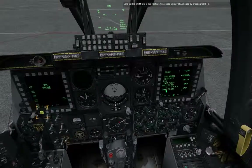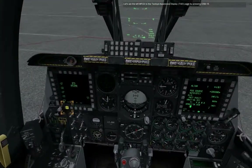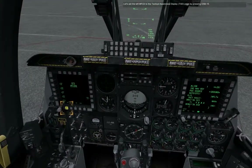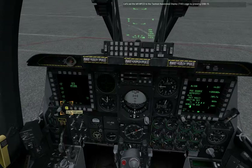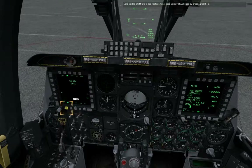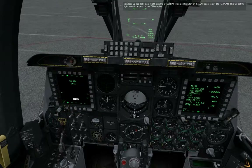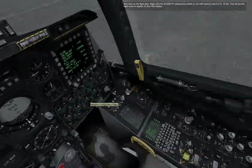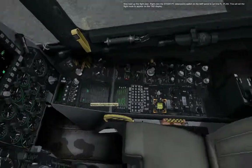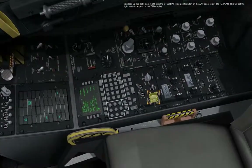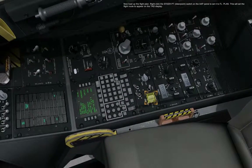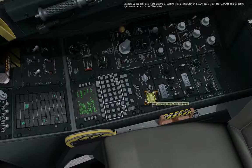Let's set the left MFCD to the Tactical Awareness Display, TAD, page by pressing OSB 15. Now load up the flight plan by right-clicking the steer point switch on the AAP panel to set it to flight plan. This will set the flight route to appear on the TAD display.